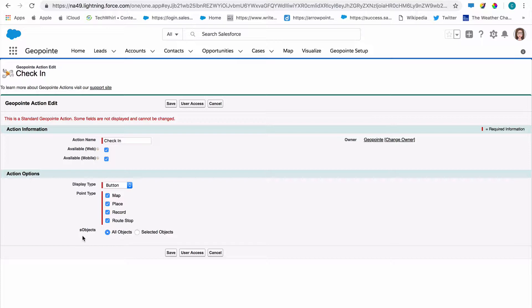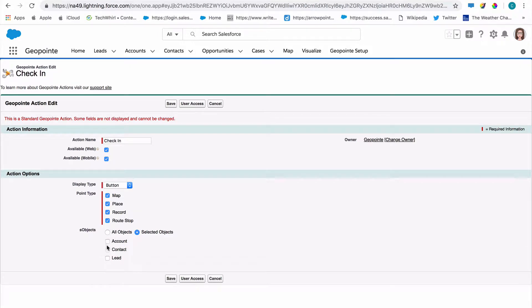In the s-object section, you can see that it's been allowed for all objects. But we can select which map objects it's available for by selecting the selected objects option.